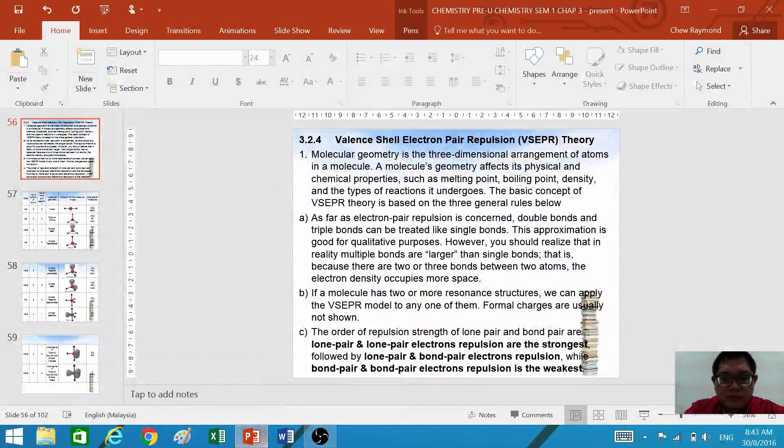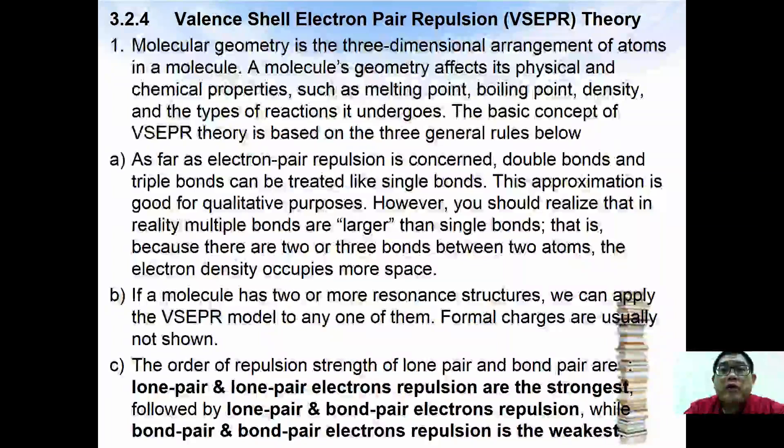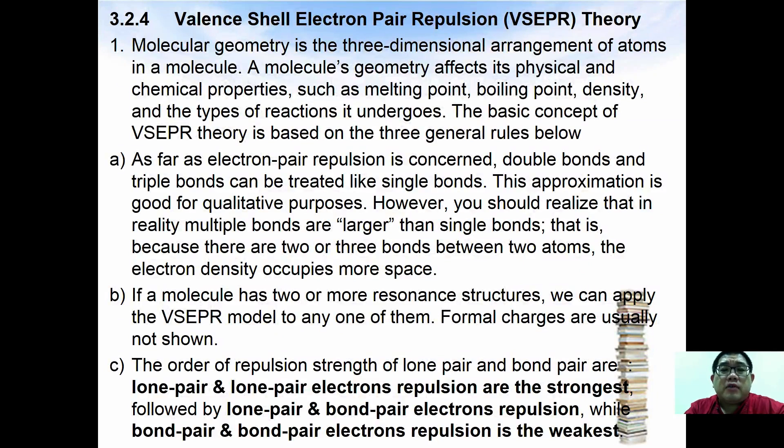Hello guys, a very good morning. We are going to continue our chapter 3 with Valence Shell Electron Pair Repulsion (VSEPR) theory.